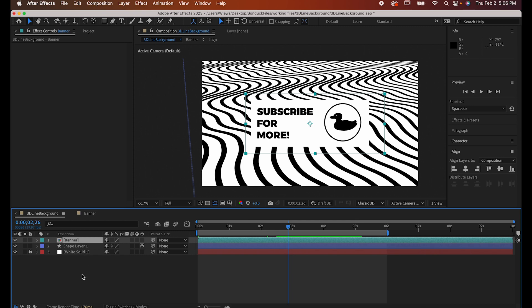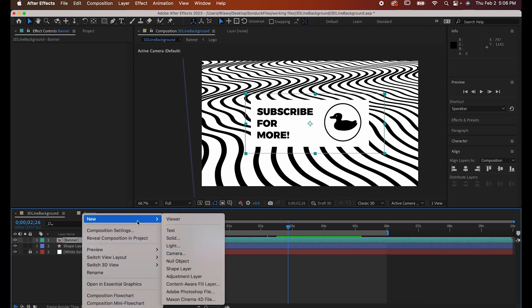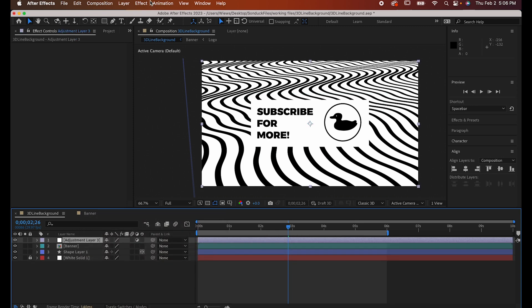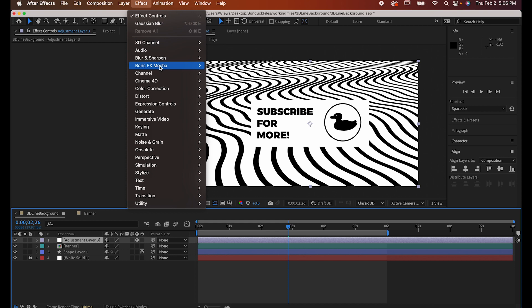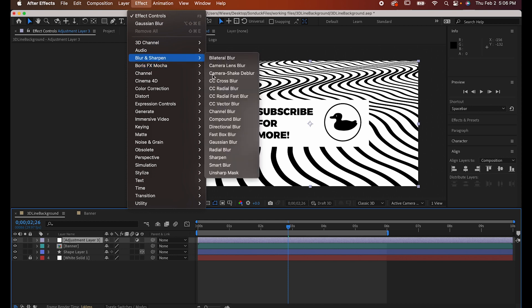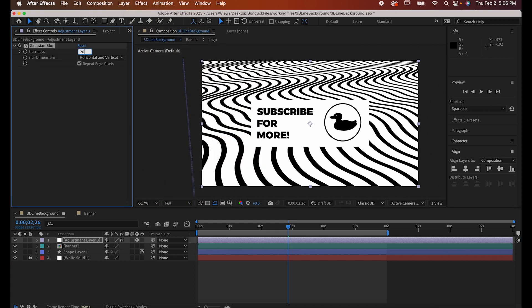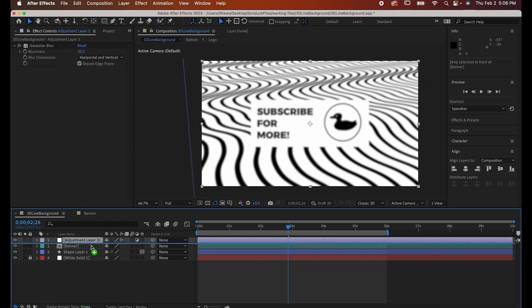We're going to fix that in a fun way by right clicking and adding a new adjustment layer. Go to Effect, Blur and Sharpen, Gaussian Blur. Raise the blurriness to around 20, and make sure Repeat Edge Pixels is turned on.